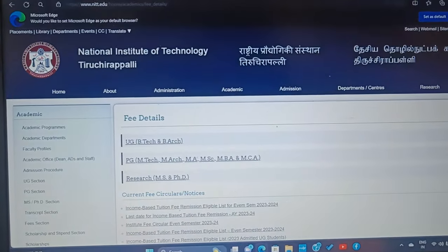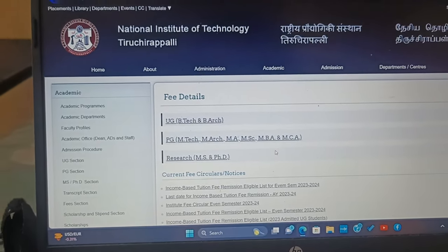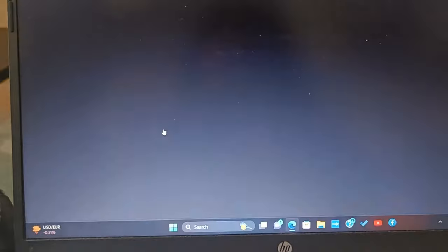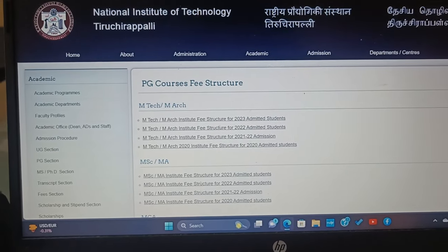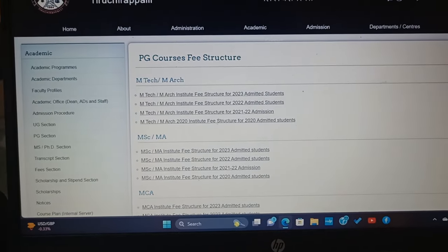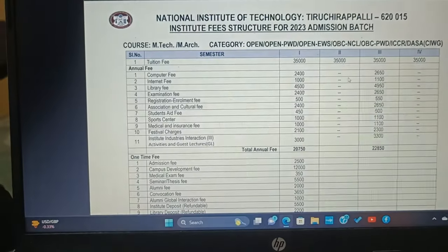Now let's go to the PG section. The PG fee structure is a little different from B.Tech. I'll explain the PG fee structure categories. You just have to search 'fee structure of NIT Trichy' on Google to get all these details. I've taken details from the UG section and am now jumping to the PG part. For PG you have different fee structures for MBA, MCA, MSc, M.Tech, and M.Arch. For this video I'm going to concentrate on M.Tech.